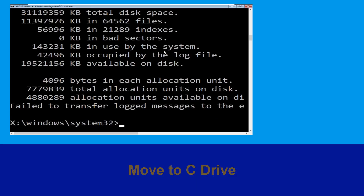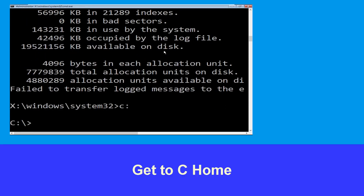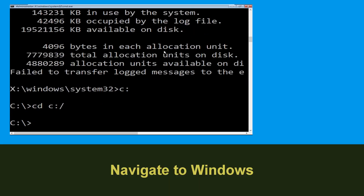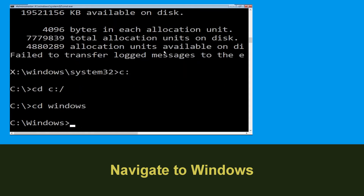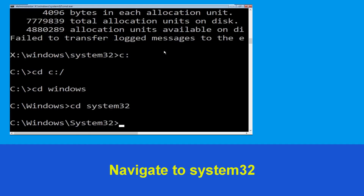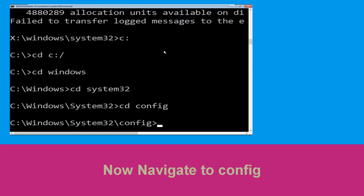Now type c: and press enter. Then type cd c:\ and hit enter. Now type cd windows and hit enter. Then type cd system32 and hit enter.